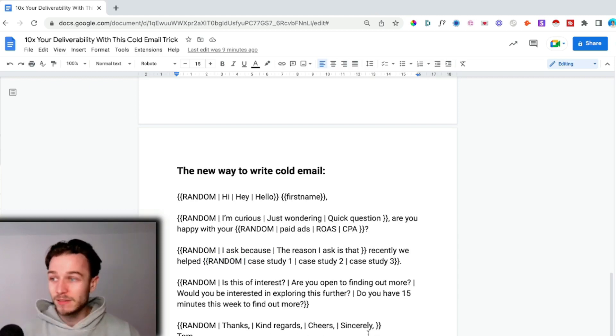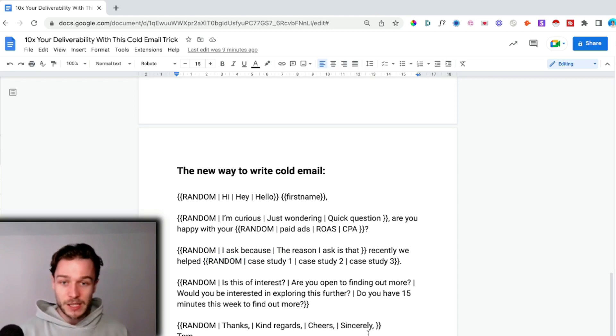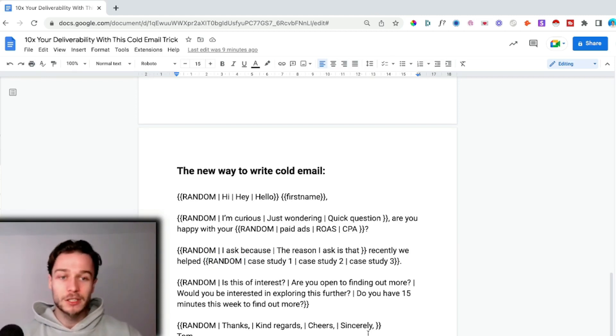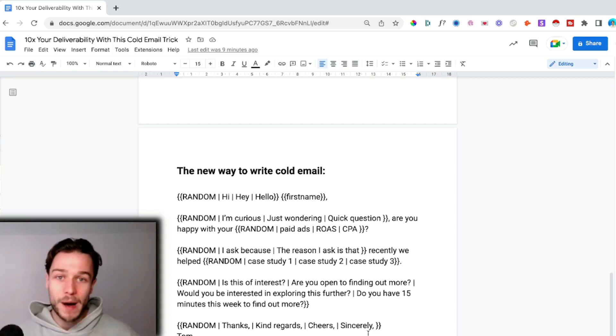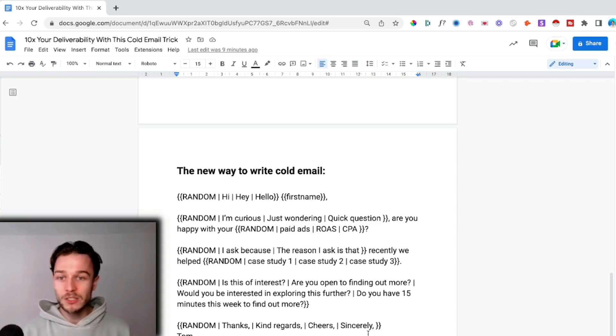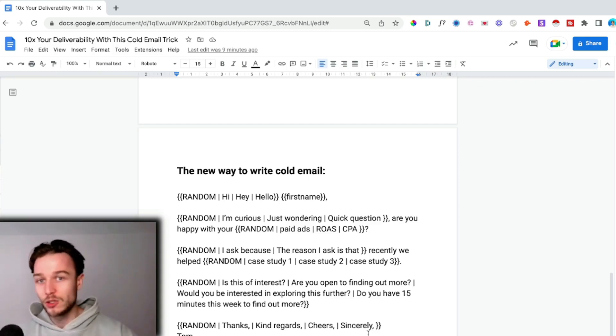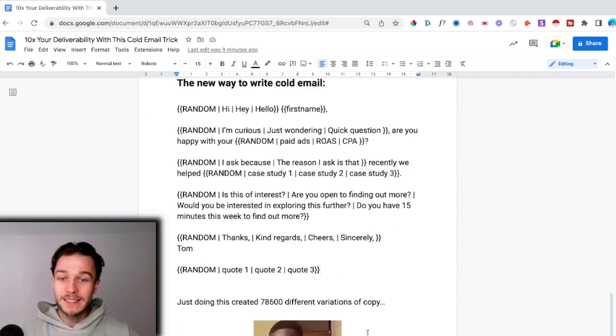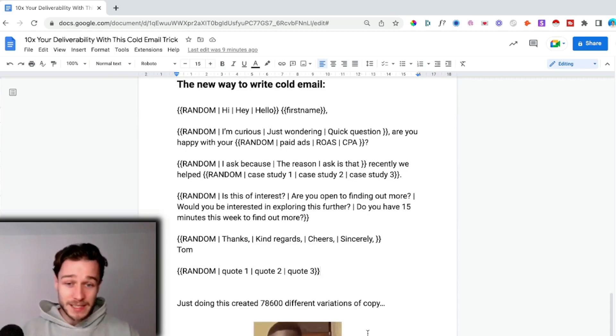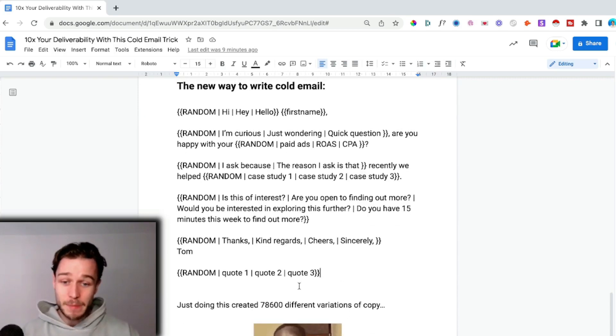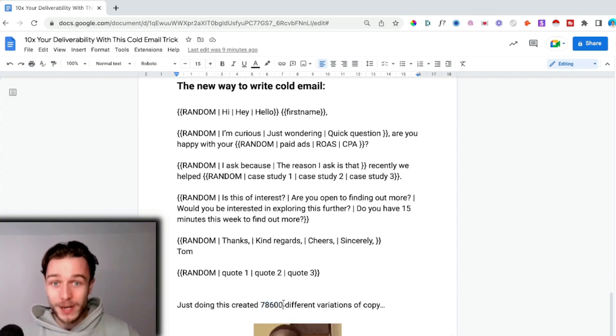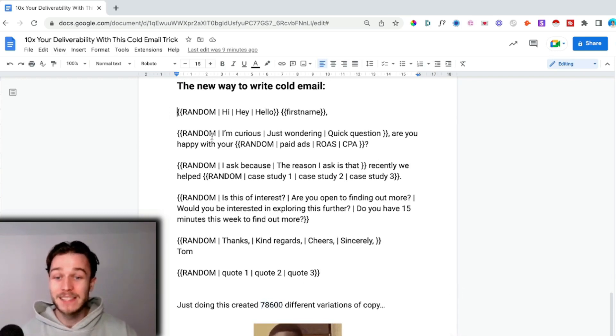Another little trick you can do is adding some sort of quotes at the bottom. You could have 10 different quotes. If you're reaching out to a certain niche, make sure those quotes are relevant to that niche. If you're reaching out to lawyers, get quotes from lawyers or about law or law firms to make your email even more relevant.